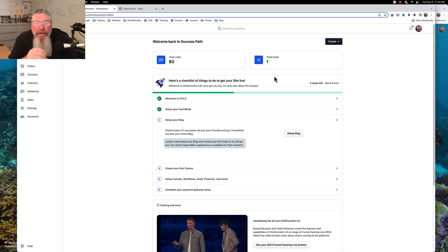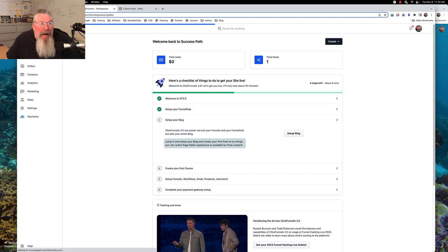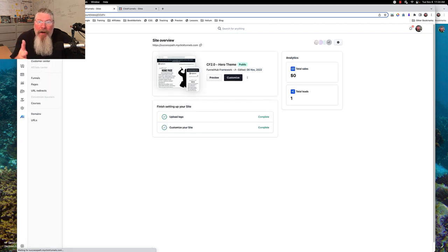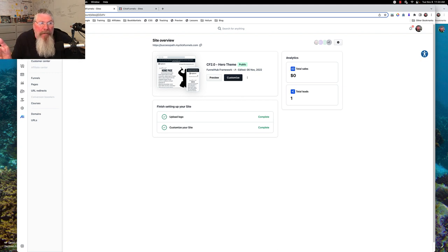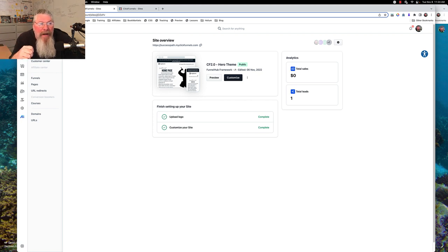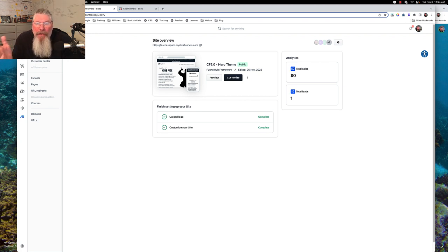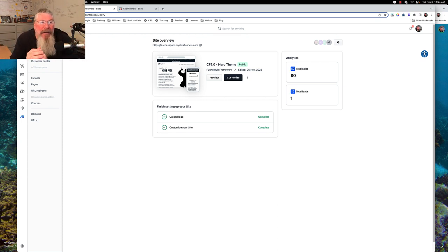Welcome back. This is Dan Havey with CFNinjaHacks and in the next couple of videos we're going to talk about blogging inside of ClickFunnels 2.0. Blogging in here is really no different than it is in WordPress, or Blogger, or Medium — they're all pretty much the same. The word blog comes from a combination of the two words 'web log' that got shortened into the word blog.